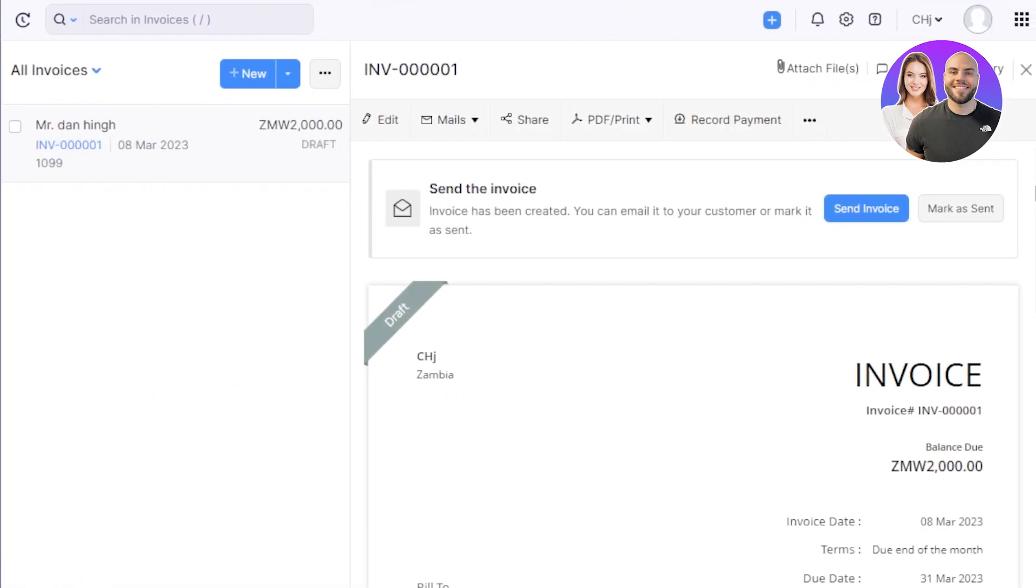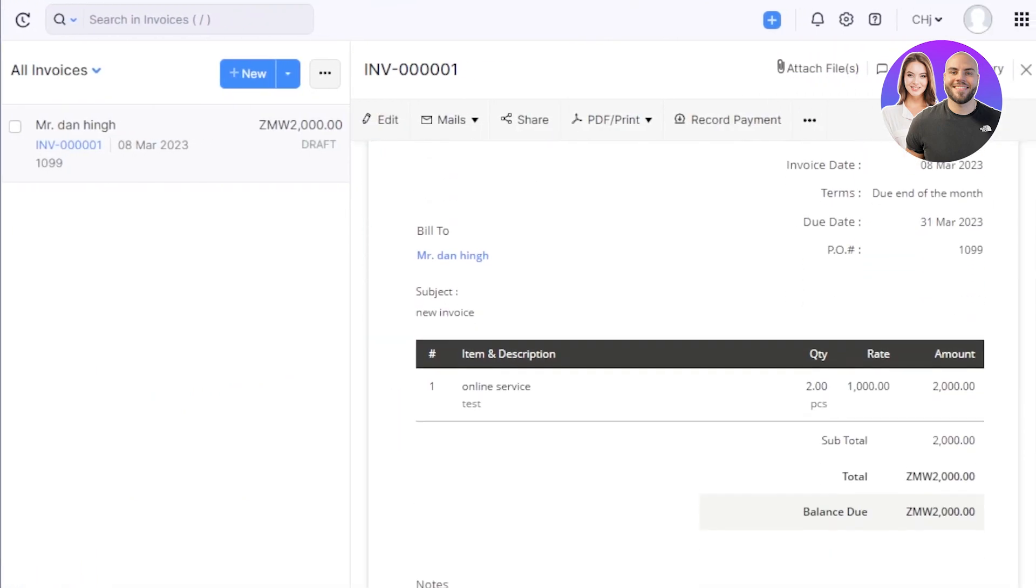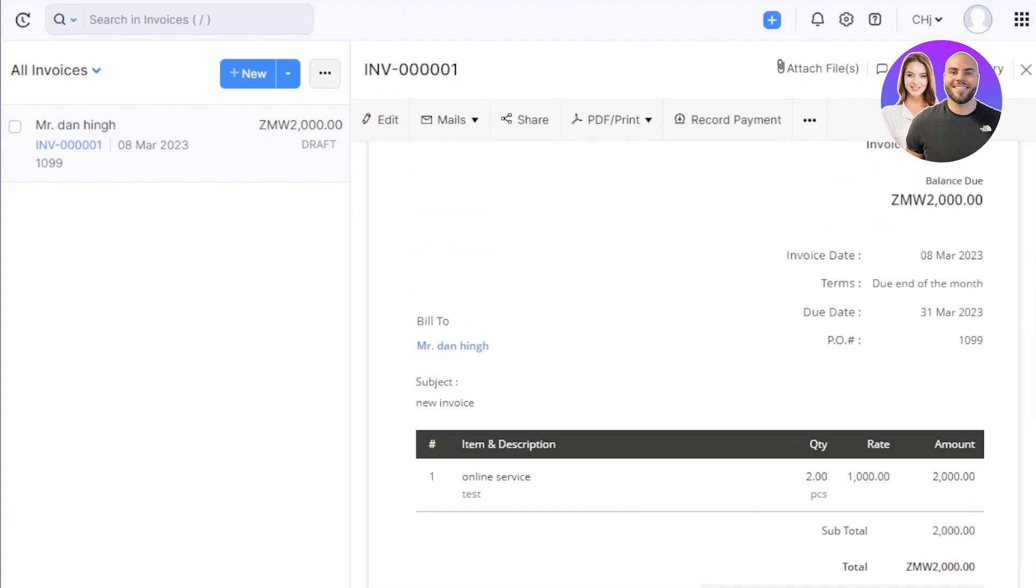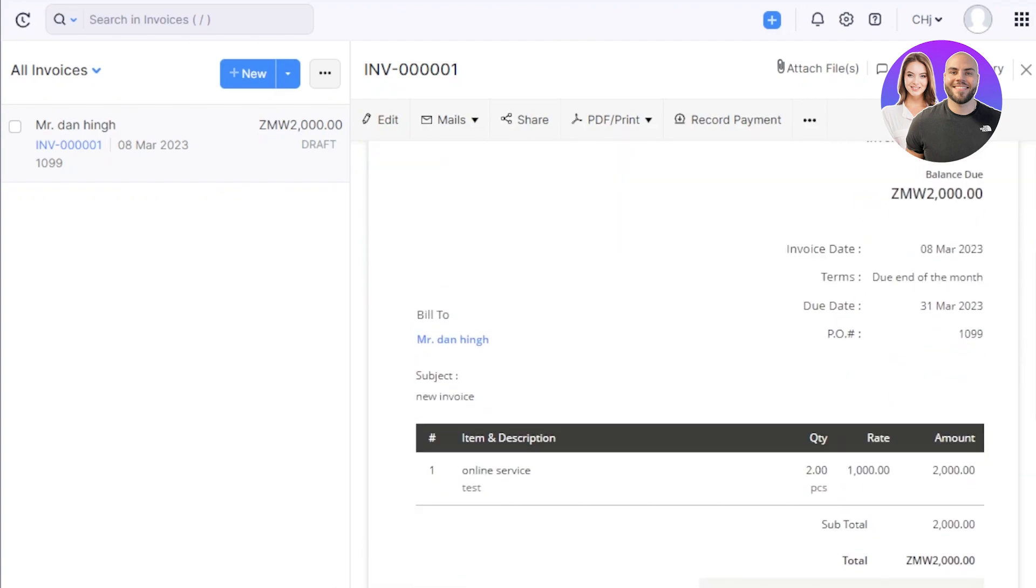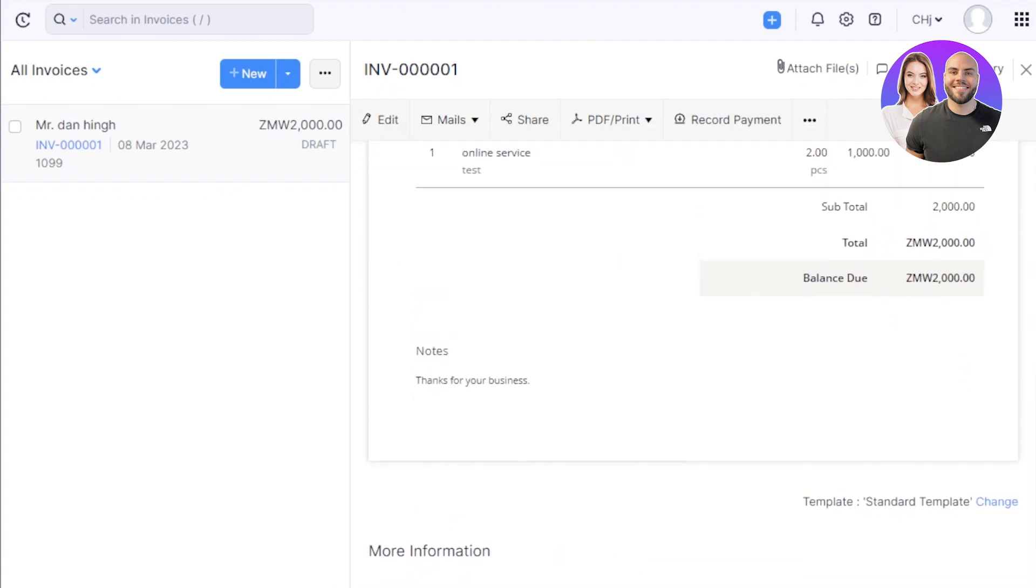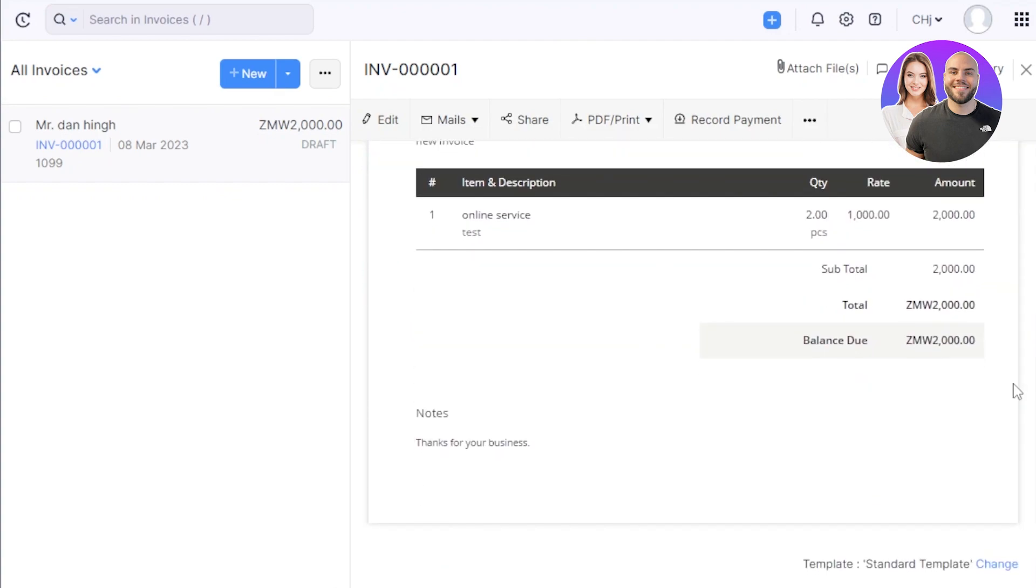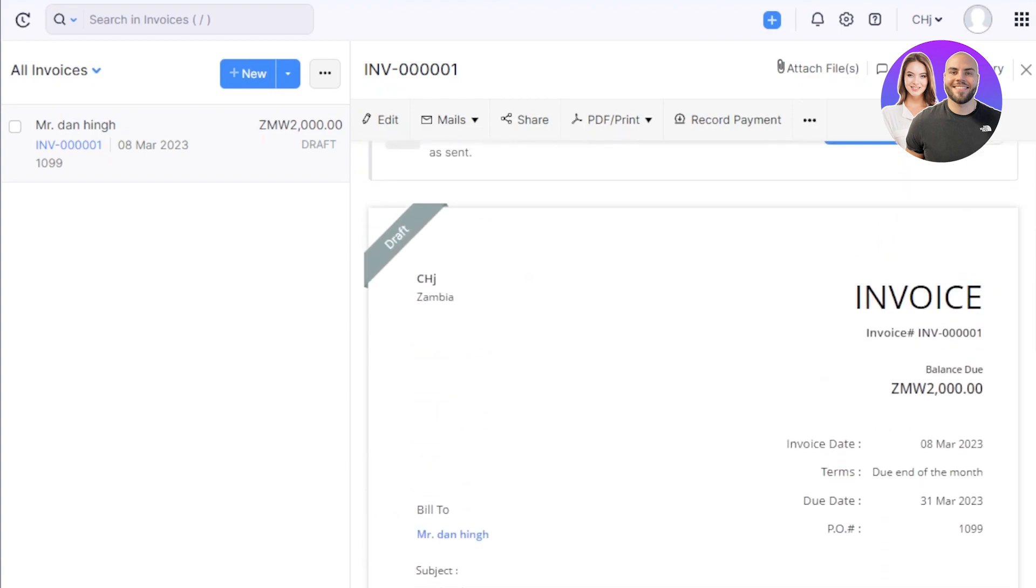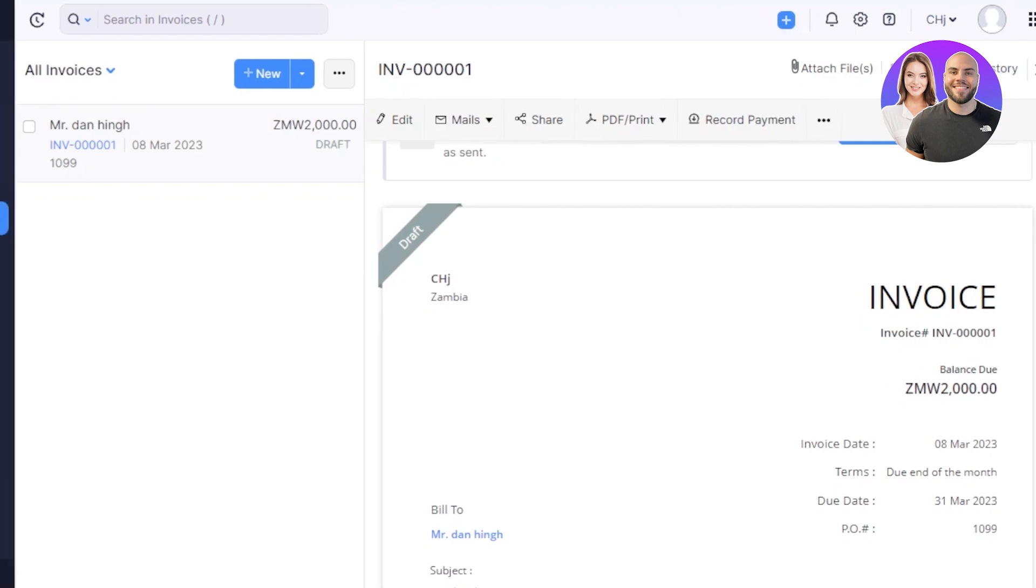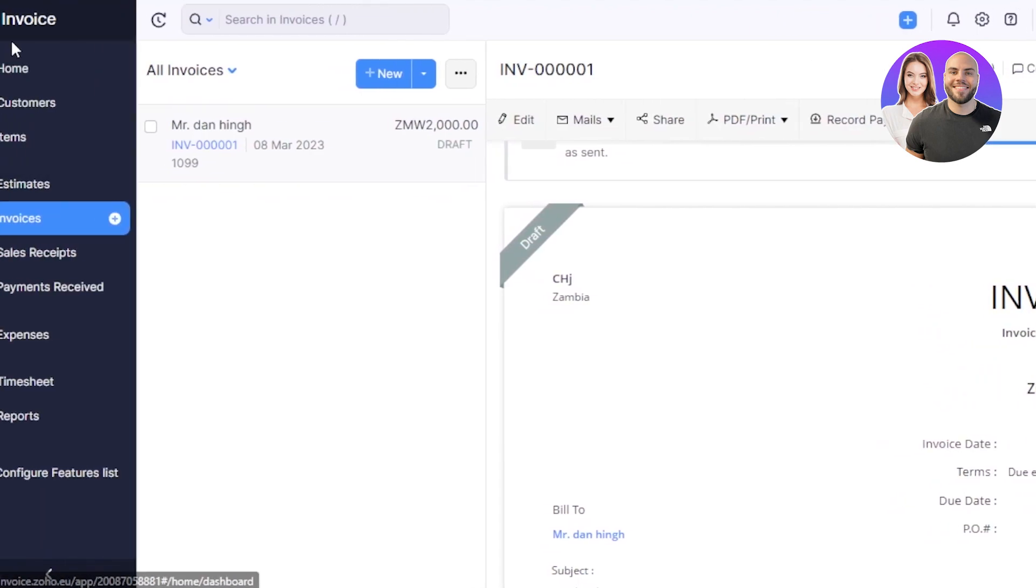You can see this is the invoice preview. It looks very good, super professional. We can also print it and send it online. You can see this is the due, the total, the amount. And in minutes, you can create very high quality invoices for free using Zoho invoice.